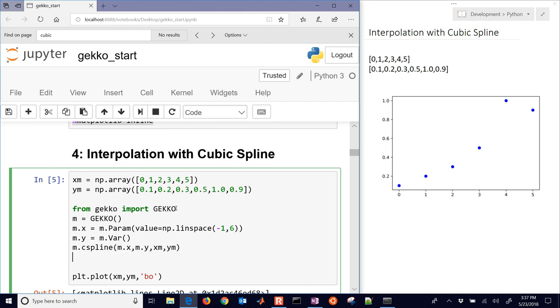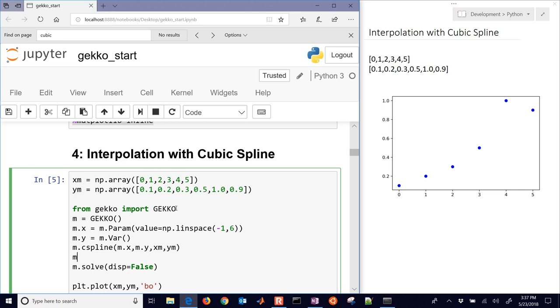Next, we'll solve it. And I'll set display equals false just so we don't see the solver output. The other thing that we need to do is just set one option and set iMode equal to 2. By default, it's equal to 3, which is steady state optimization. But that one allows us to do multiple data points with one solve.